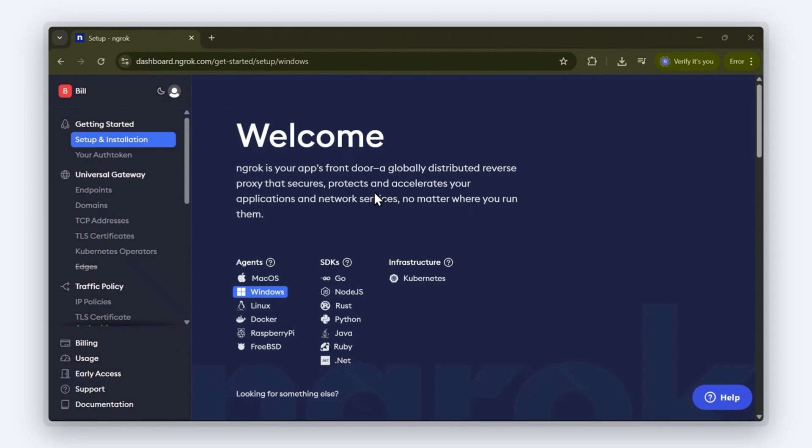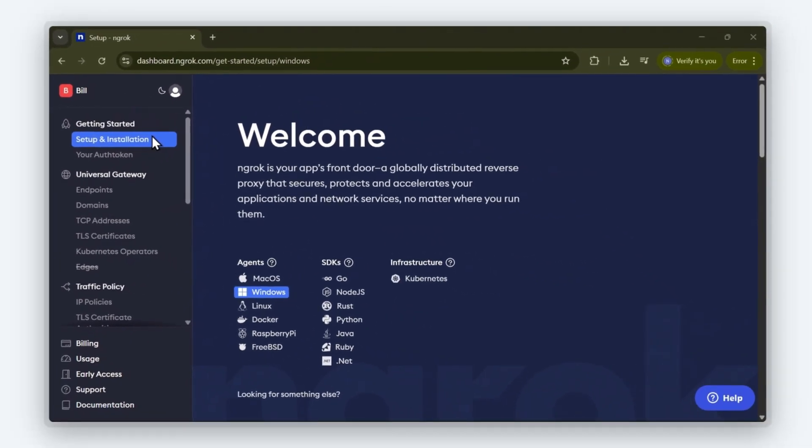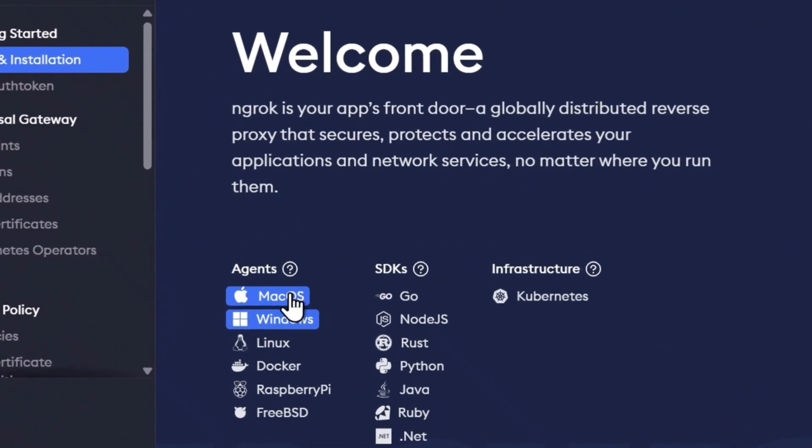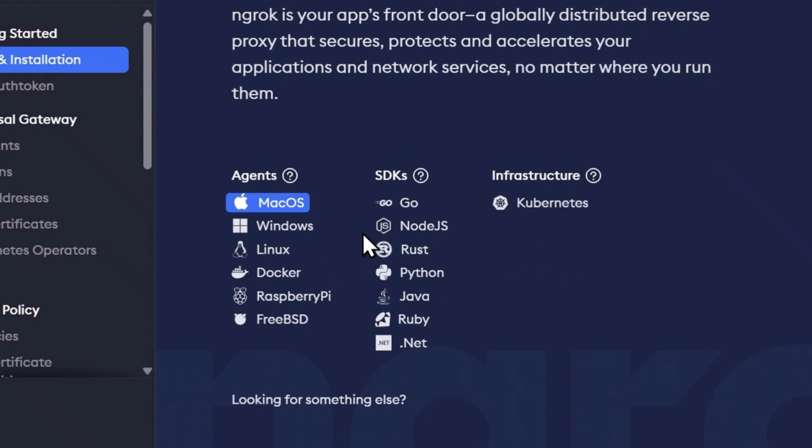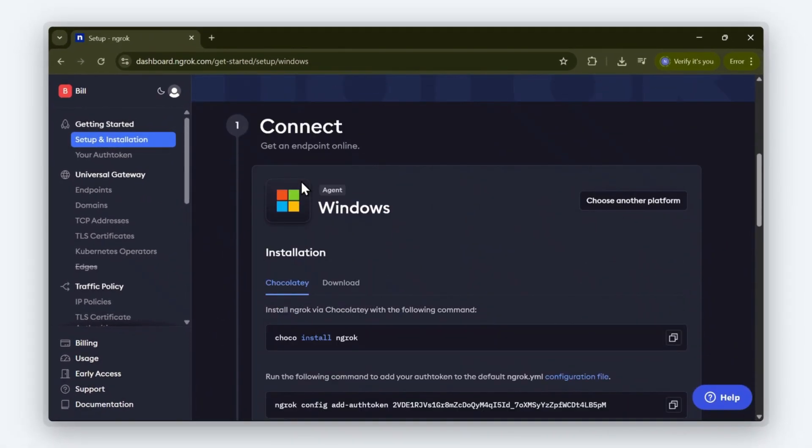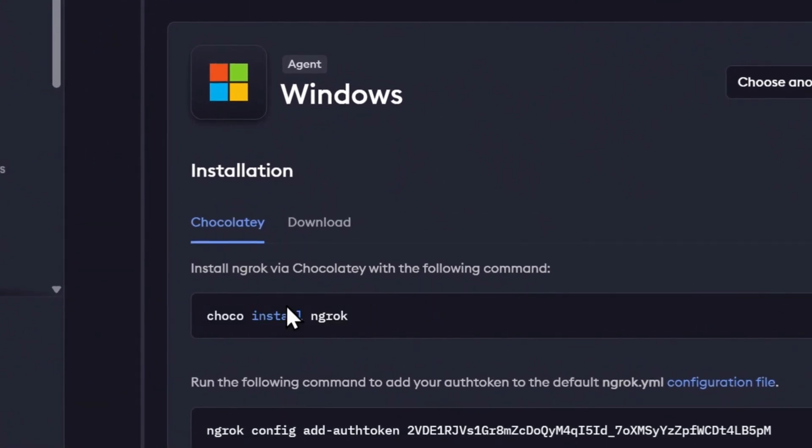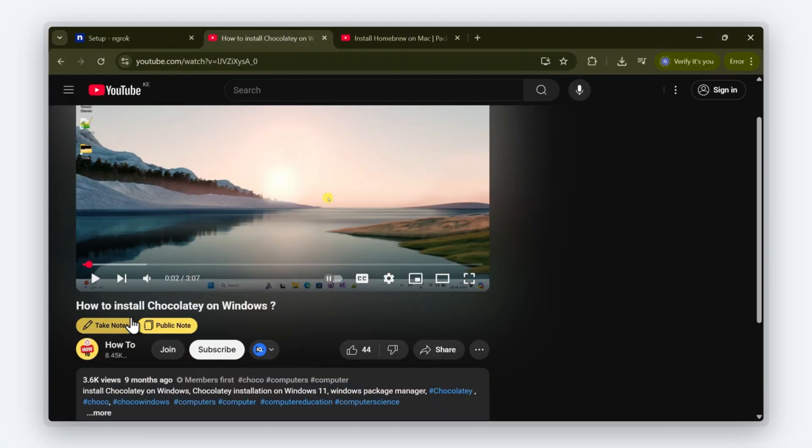Once you're logged in, you're going to be taken straight to the setup and installation section of the dashboard. Ngrok has a setup guide for the most common operating systems as you can see. I'm going to click on Windows. In order to install ngrok on Windows, we'll need Choco installed. If you don't have Choco set up, I'll leave a link to this 3-minute video guide on how to install it.